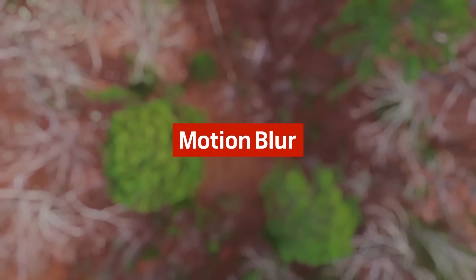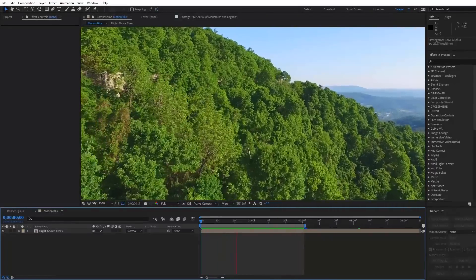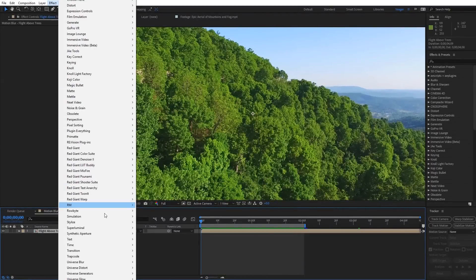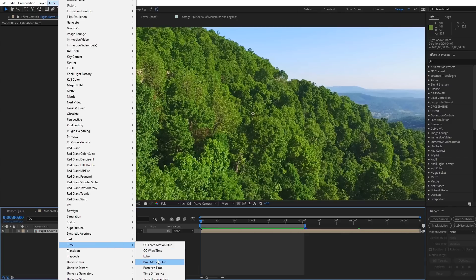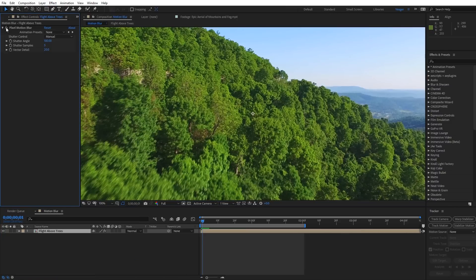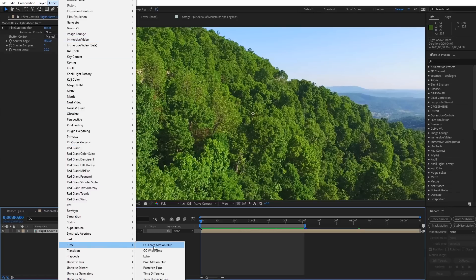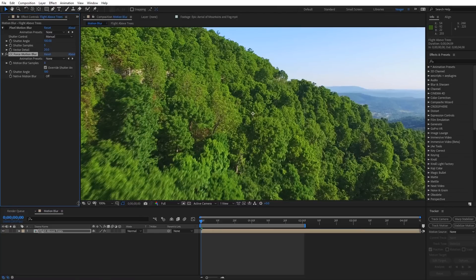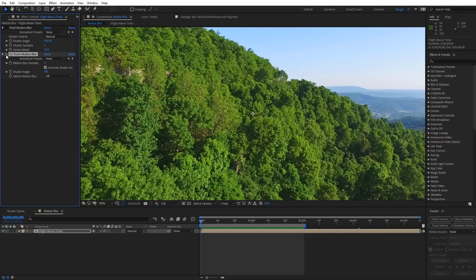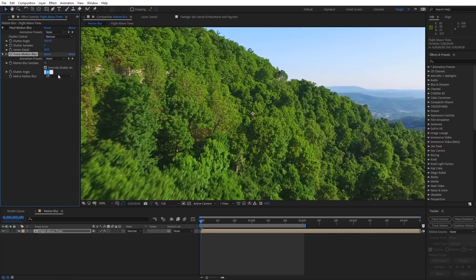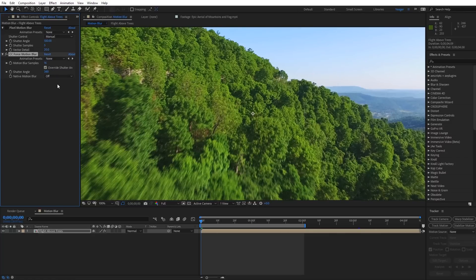Next you can add motion blur to your drone footage in post. This is great if you filmed your drone footage at a high shutter speed or if you speed up your drone footage in post and want it to look more natural and cinematic. There are a few built-in effects in After Effects you can use. The first is pixel motion blur, which creates motion blur based on the pixel motion in the footage. The next effect, which renders a bit faster, is CC Force Motion Blur, which blends intermediate frames of the footage over itself to create the blur. You can adjust the number of motion blur samples and the shutter angle on both effects.